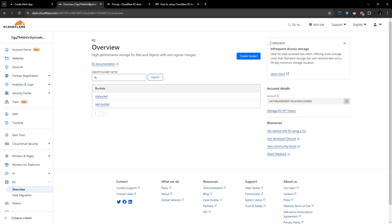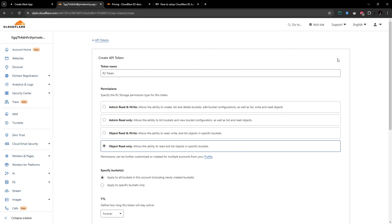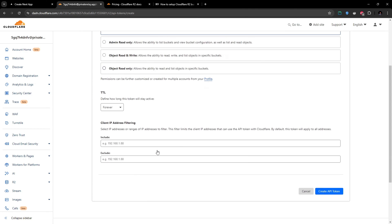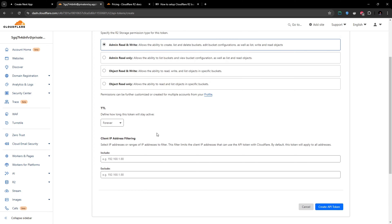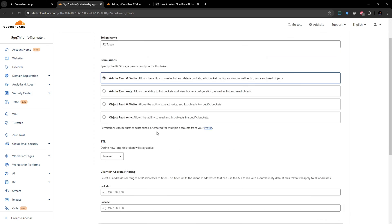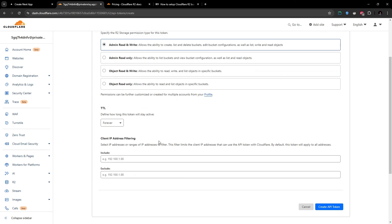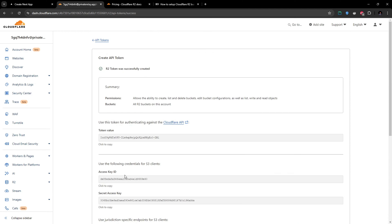After that, we also need different access keys. For example, we need access key ID and secret access key. To generate these access keys, you need to go to 'Manage R2 API Tokens' here and you have to create an API token. If you are going to upload the files, you have to give admin read and write access here. I'm going to keep all these filtering APIs and everything as default values because I don't want to filter anything. I'm going to create API token.